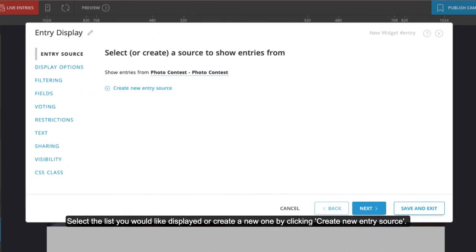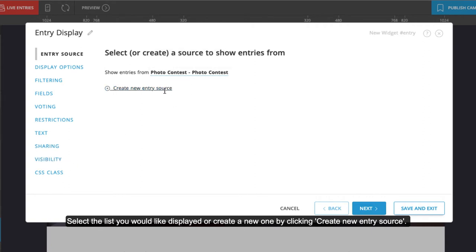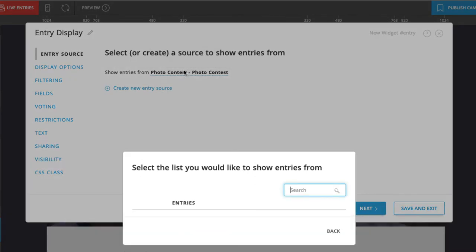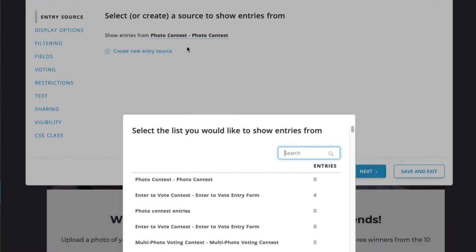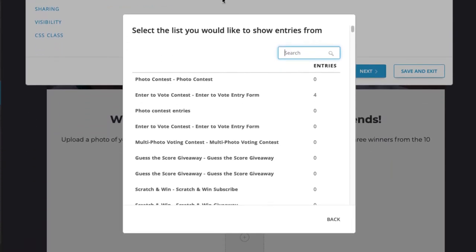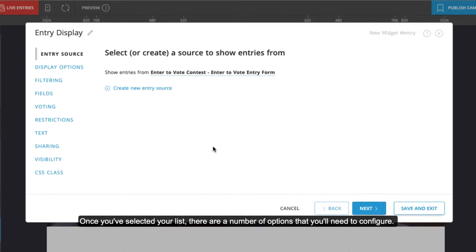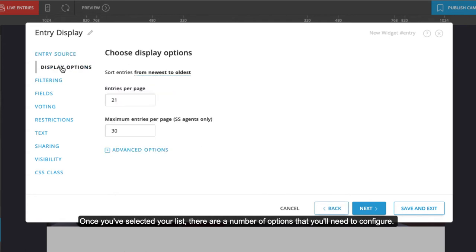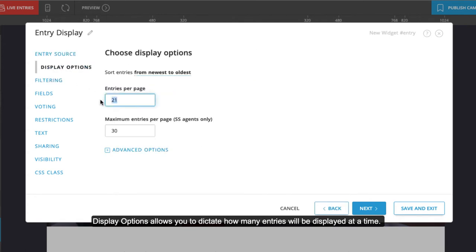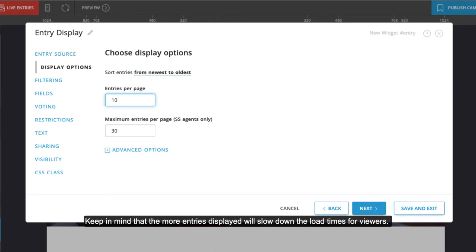Select the list you would like displayed or create a new one by clicking 'Create New Entry Source.' Once you've selected your list, there are a number of options you'll need to configure. Display options allow you to dictate how many entries will be displayed at a time. Keep in mind that more entries displayed will slow down load times for viewers.